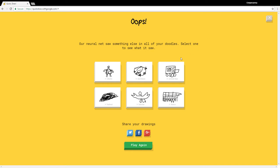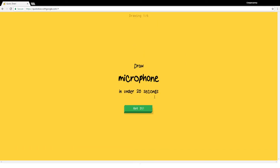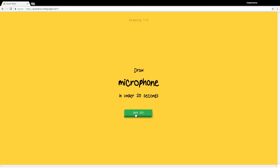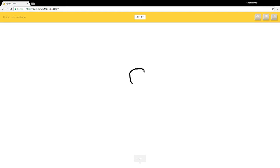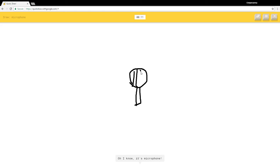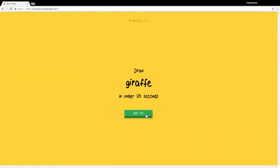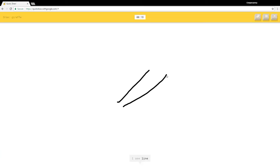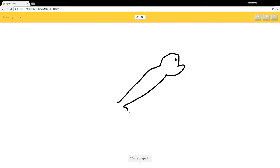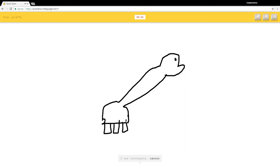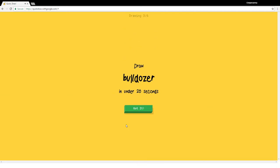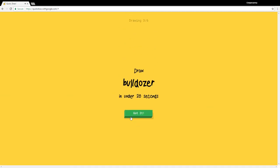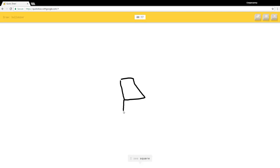Sorry guys, all right I'm back. Let's try this again. Microphone. I see garden hose, potato, lollipop. Oh I know it's microphone, that was easy. Giraffe, what? I see line, river, marker. I'm stumped. I see crayon, toothpaste. How do you see toothpaste? I don't know. Sorry I couldn't guess it. Yeah I probably couldn't either.